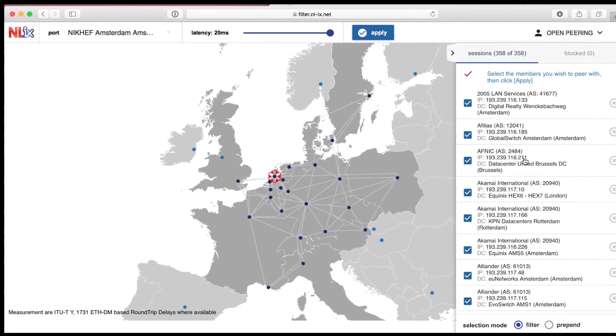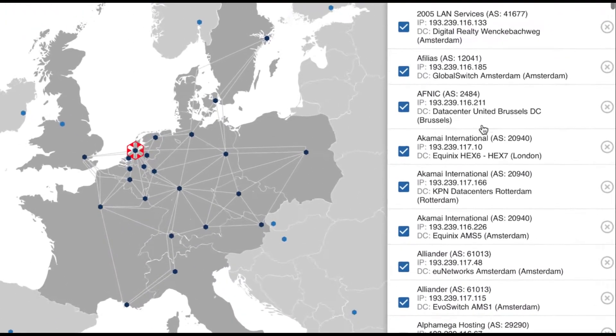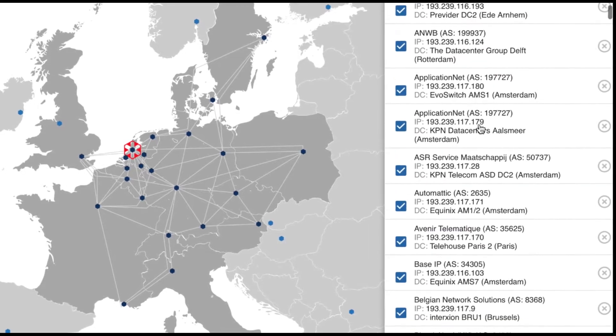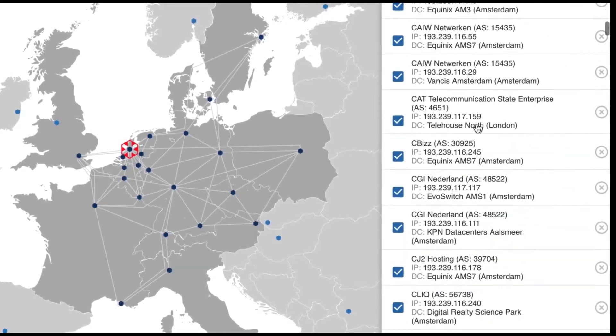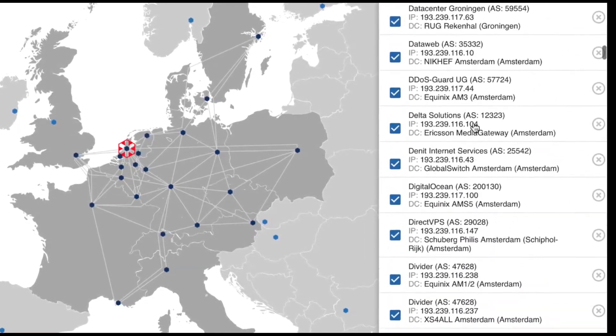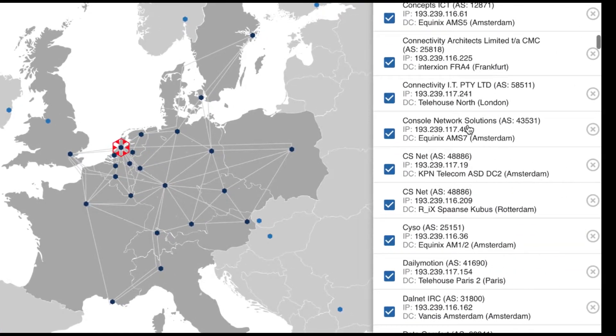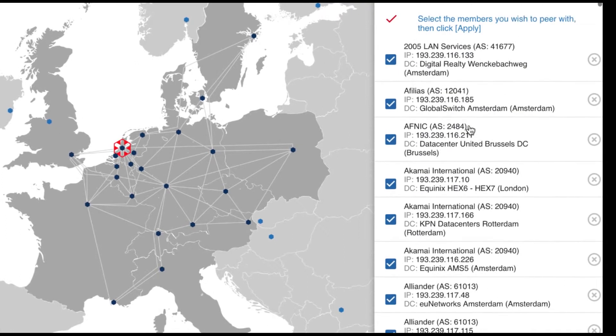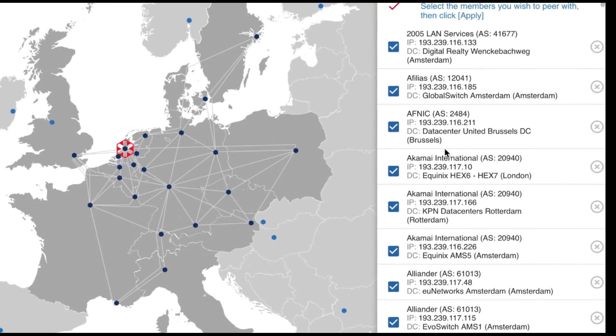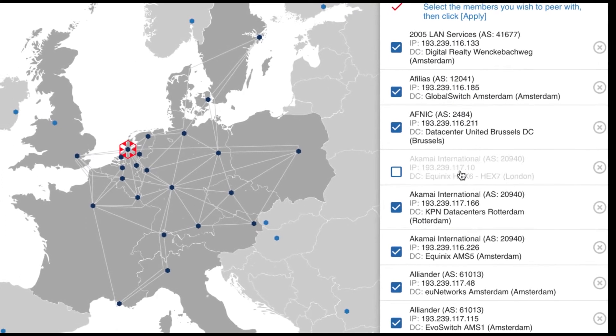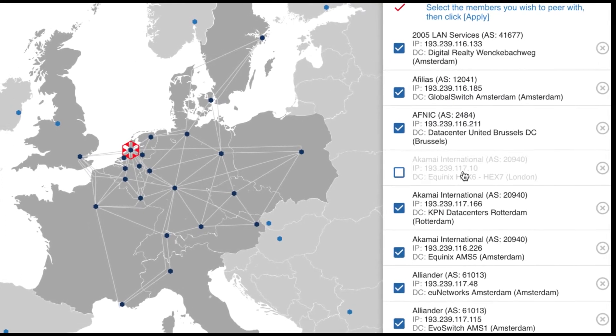At the right side you will see the available peering sessions. You can scroll through them and select or deselect each individual session by clicking on it.